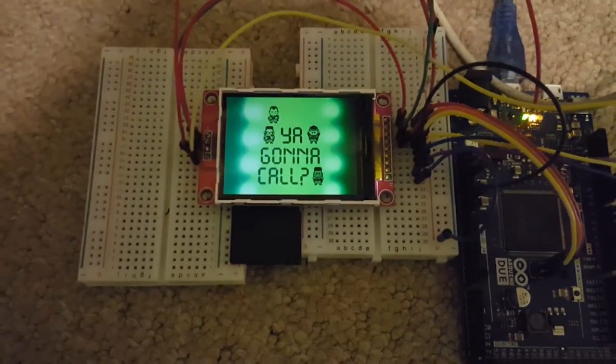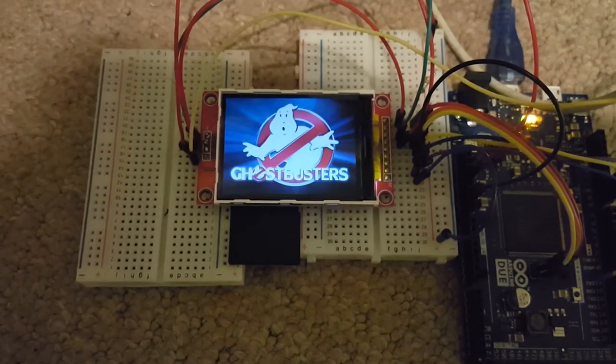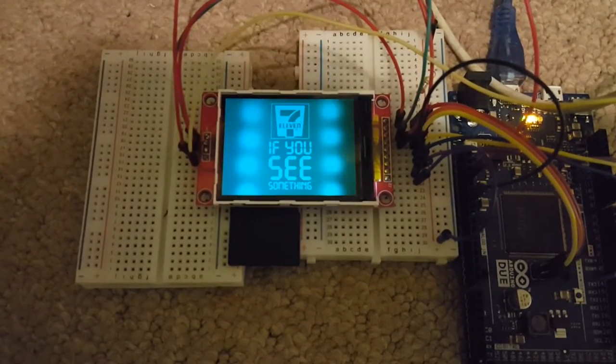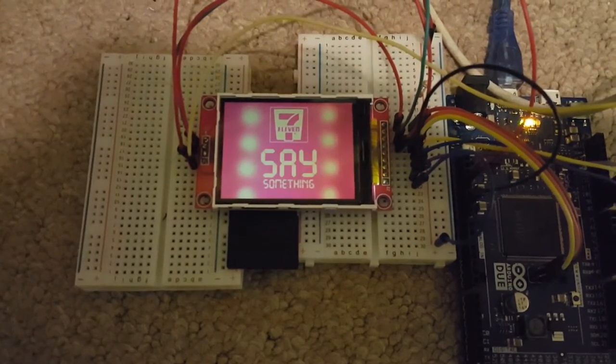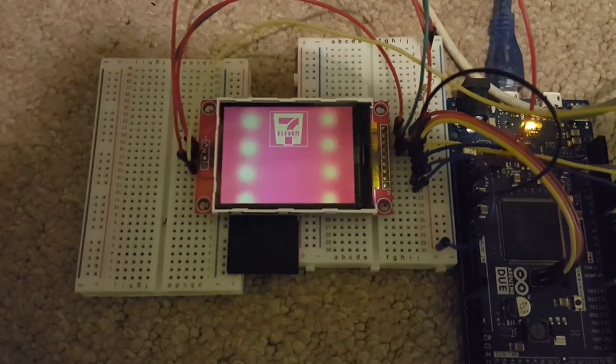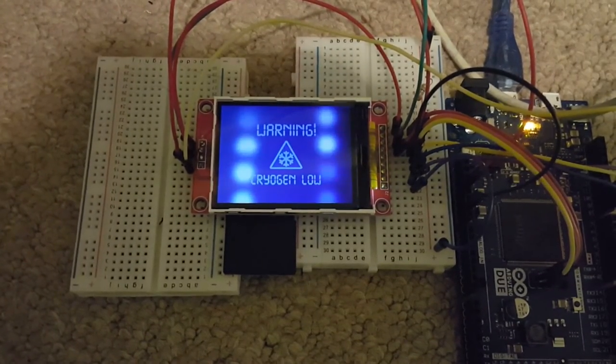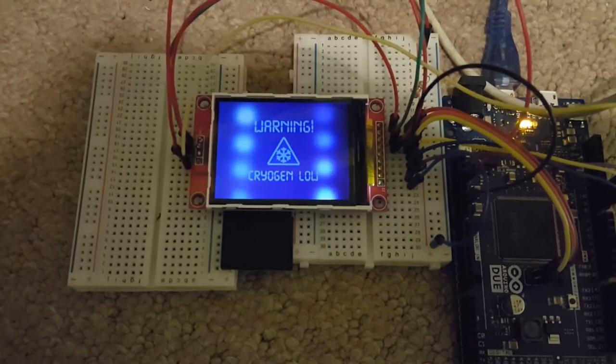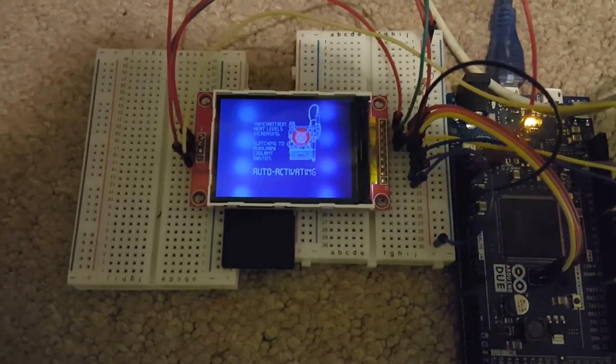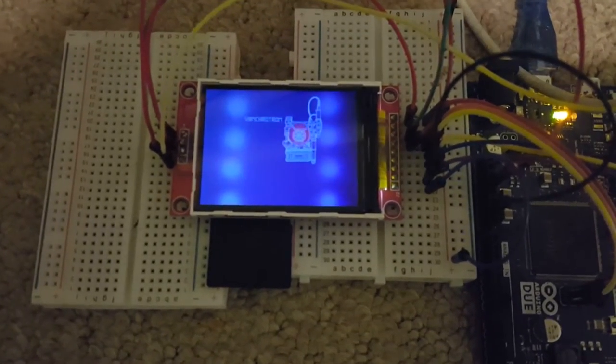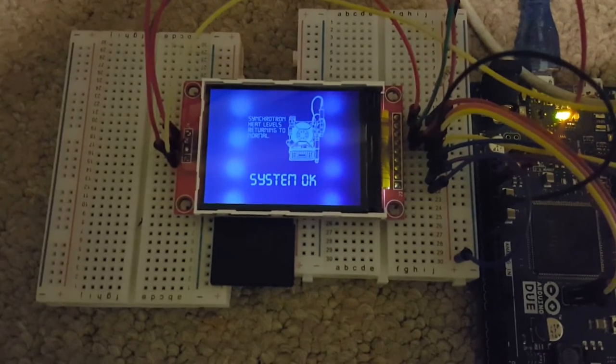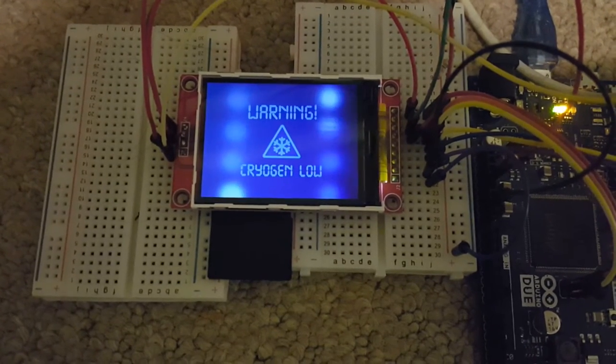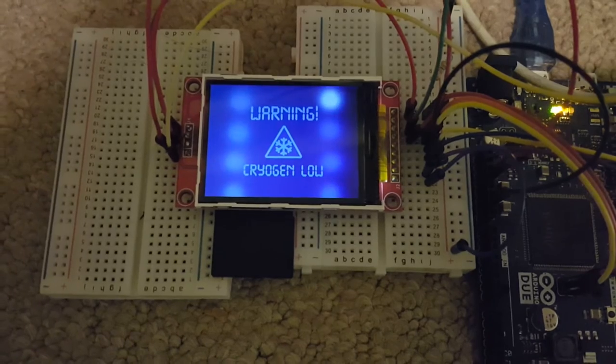The next one is also a screensaver. And it is based on the if you see something, say something from the new movie. This is the one that I'll probably be using when the proton pack boots up. It's got a few different things written on the screen.